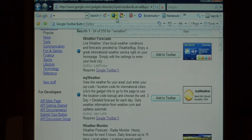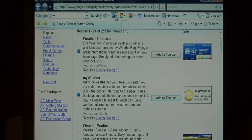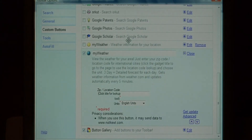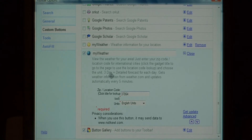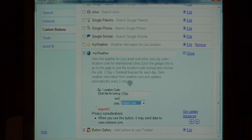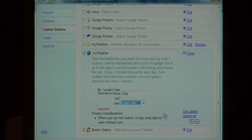Our new button is highlighted and appears. Just click on it and first it's going to tell you that you need to update your settings. So click on Update Options. All that you need to add for weather is your zip code for where you want to get your weather updates. So let's just change that and say Save.